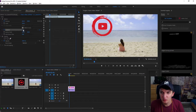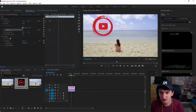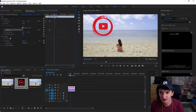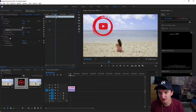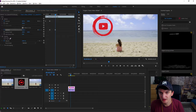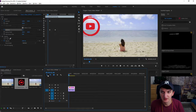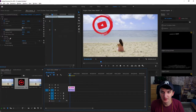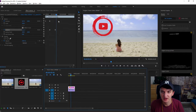Now we will go further up here on the timeline, create another keyframe, and start rotating it like this. Let's see how it looks. See? See the keyframes? Nice.